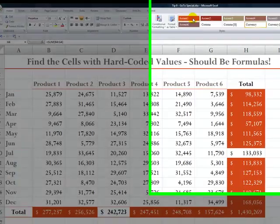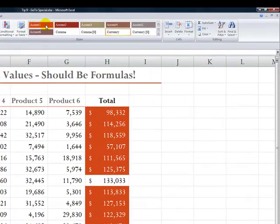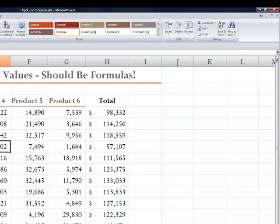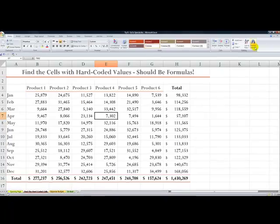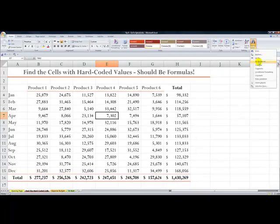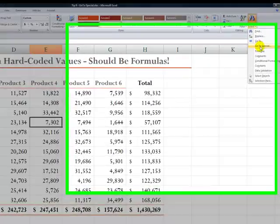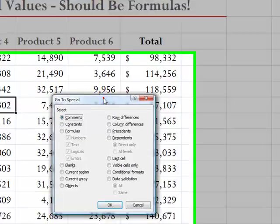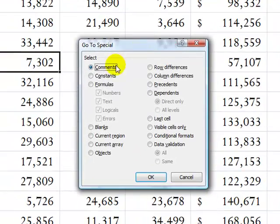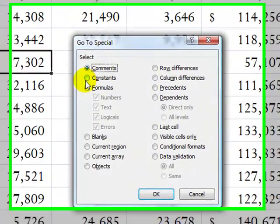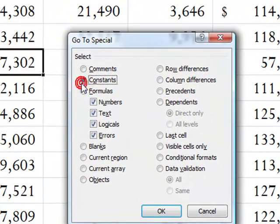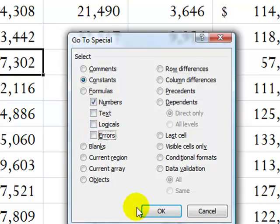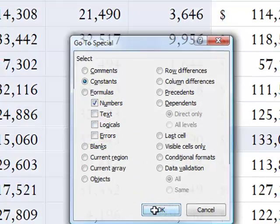Now, if I don't want to look for the values, I could look for the constant values that contain numbers. Once again, come over to Find and Select, and this time let's go into the dialog box. We'll go into the dialog box for GoToSpecial. What I want to do is select constant values that are numbers. So I select constants and then deselect everything except the numbers.